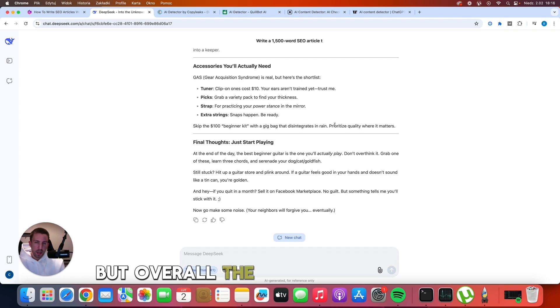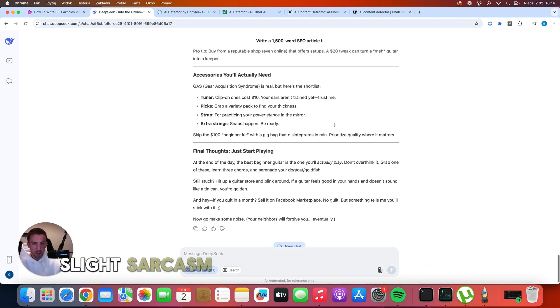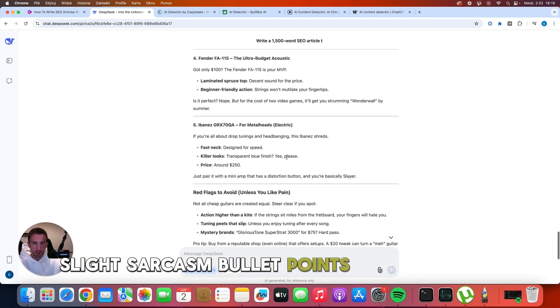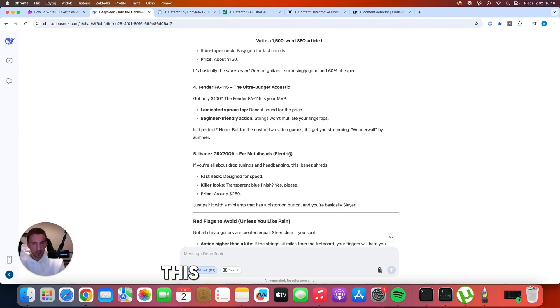Overall, the output is very good. There are rhetorical questions, slight sarcasm, bullet points, and like I said before, this is a helpful article.